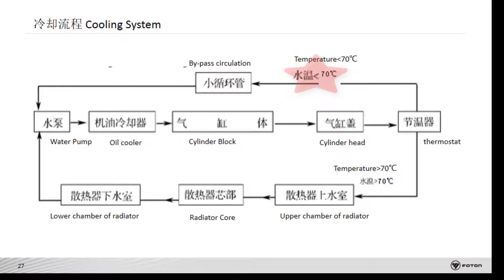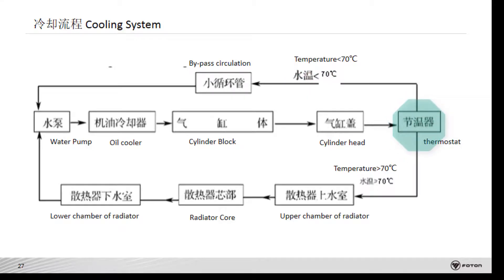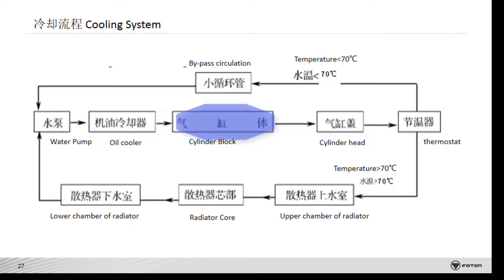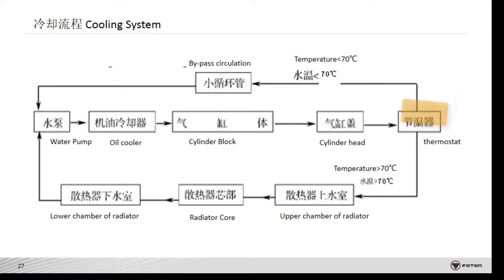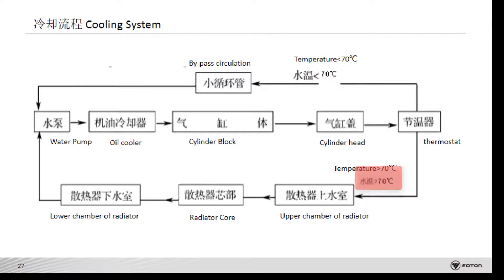When the engine temperature is below 70 degrees Celsius, the thermostat is closed. The coolant flows through the water pump, oil cooler, cylinder block, cylinder head, and then the thermostat, and returns to the water pump. When the temperature rises above 70 degrees Celsius, the thermostat opens.